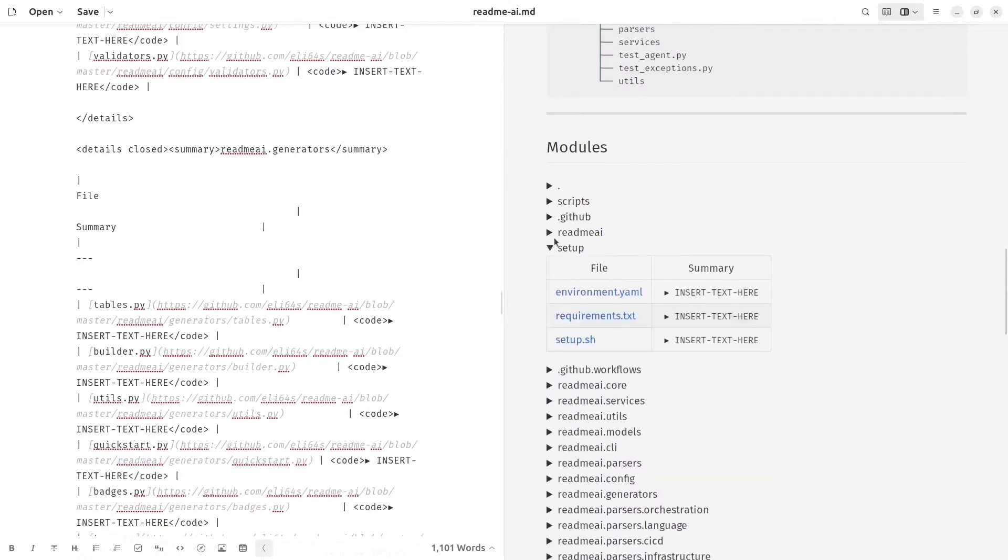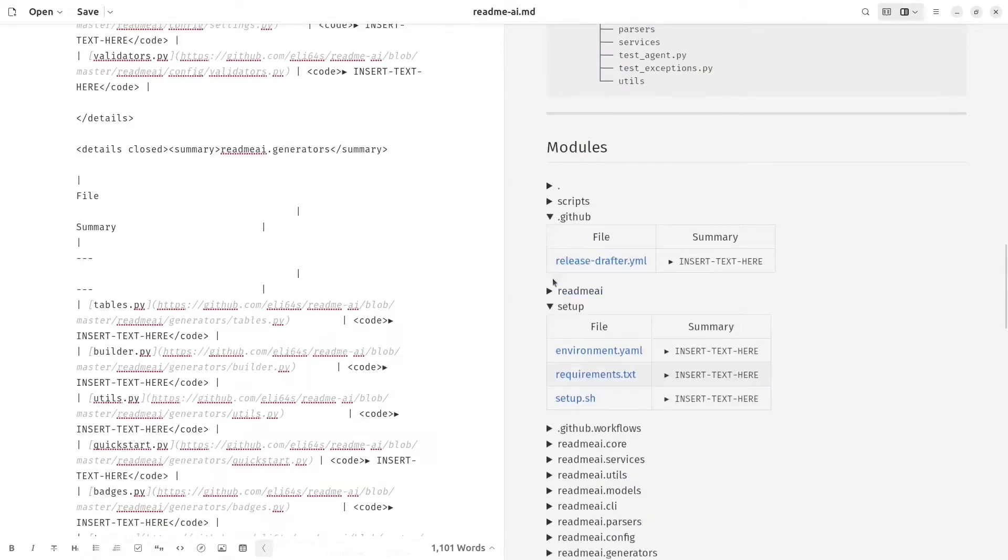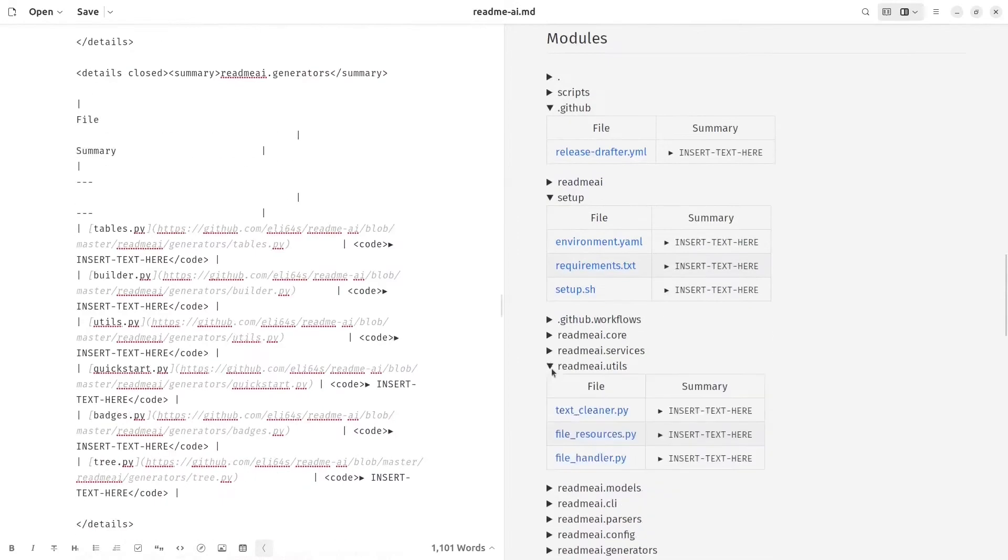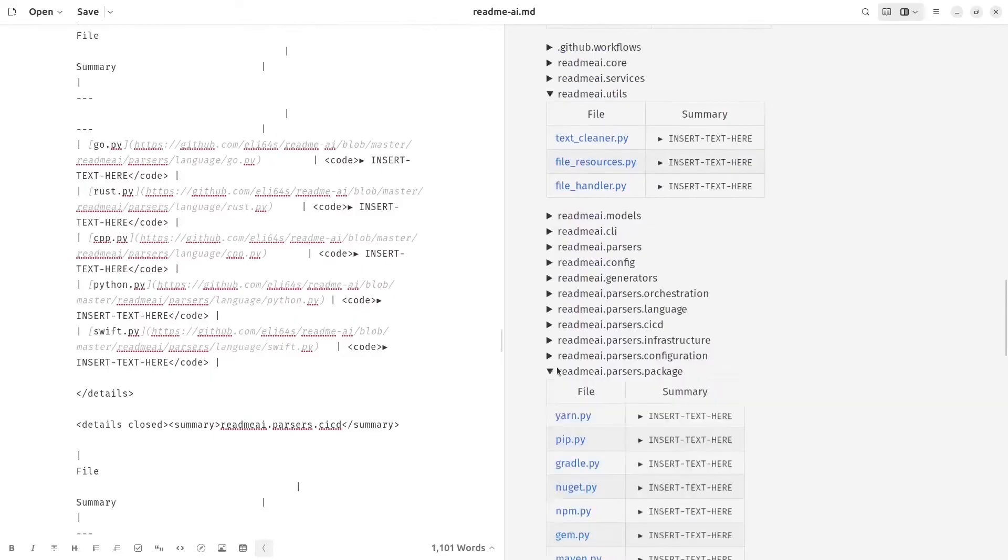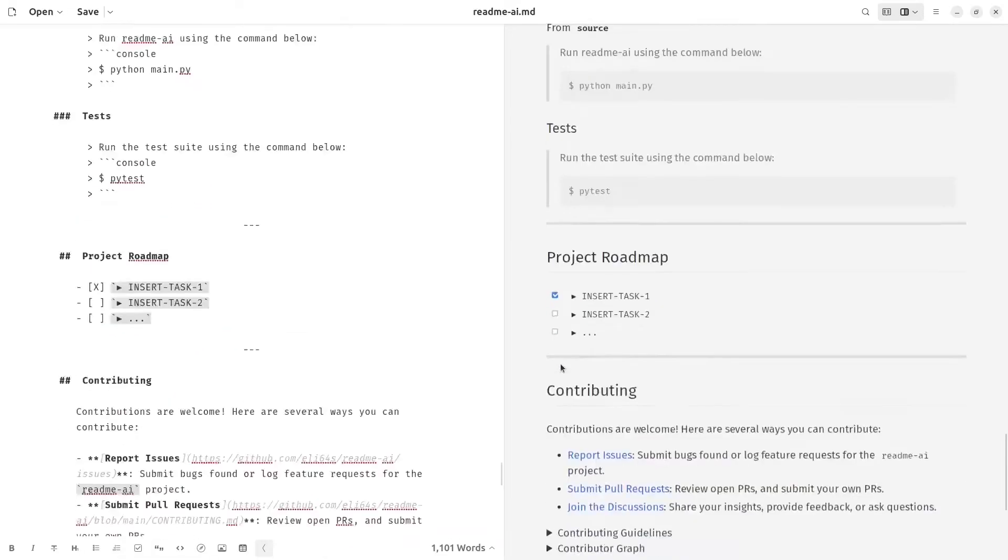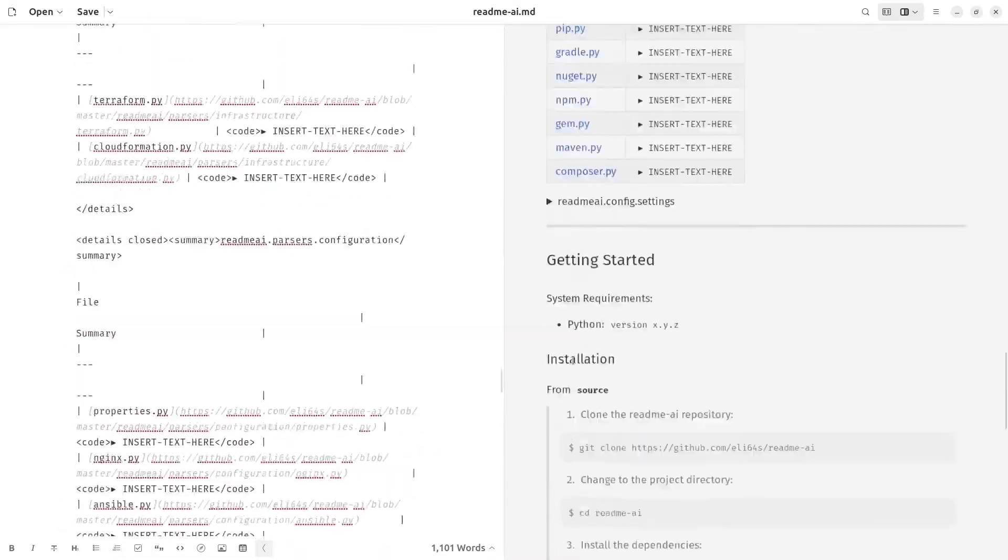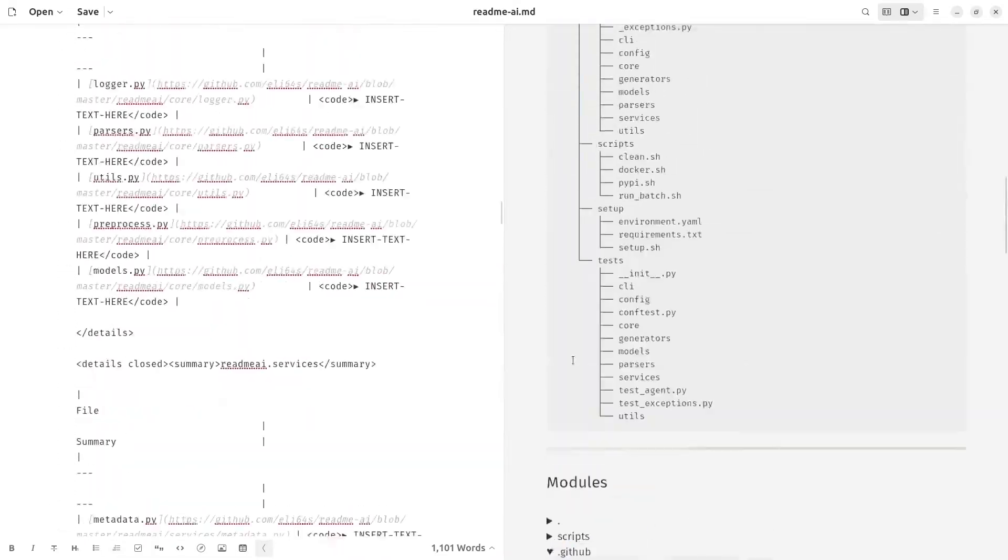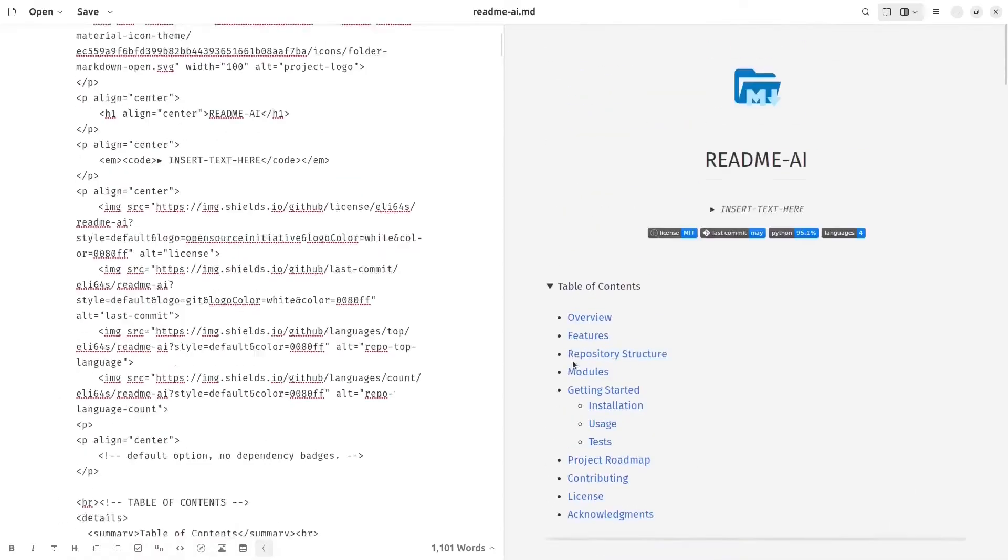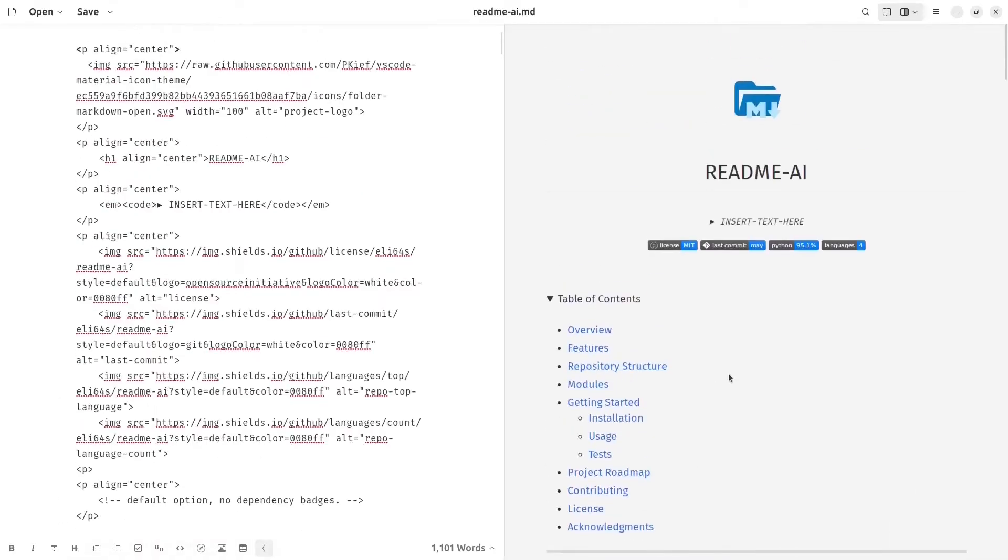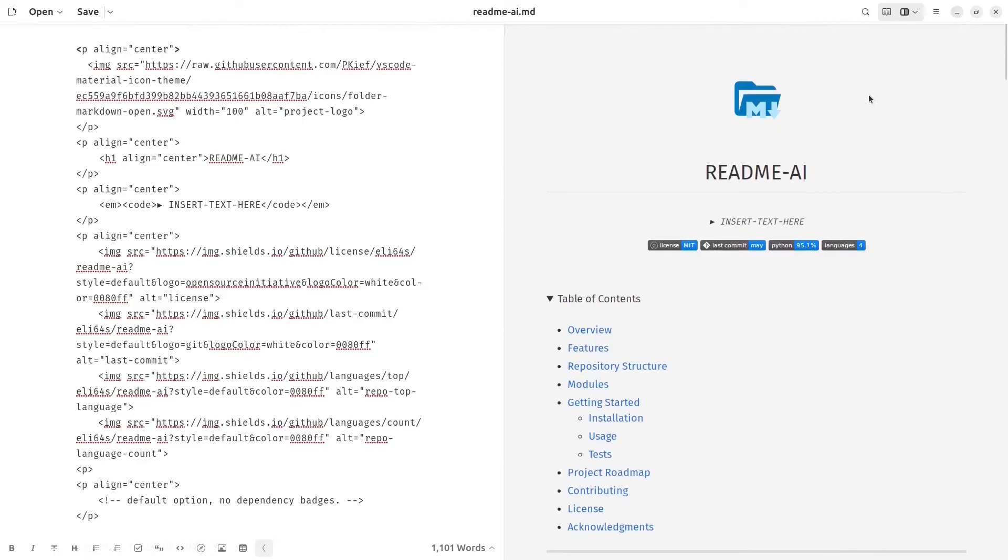As we can see here, we can see it has generated a README file with all the different types of files and table of contents, and it has added a getting started section.